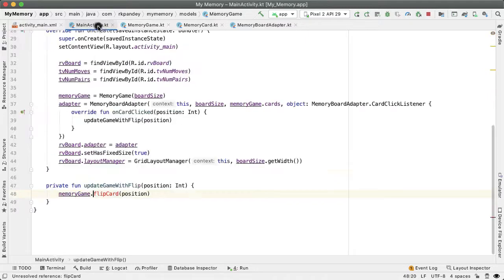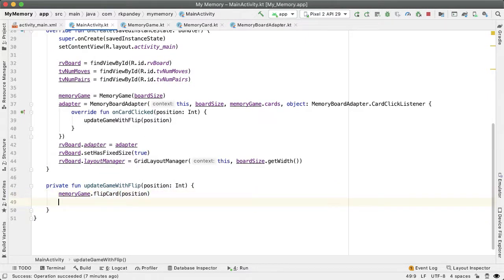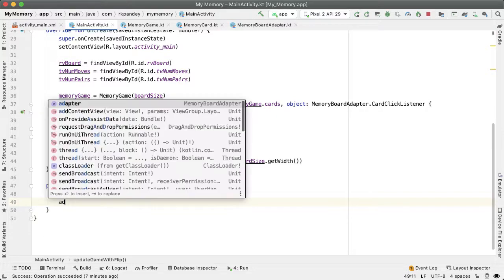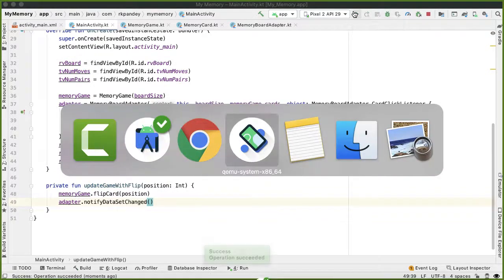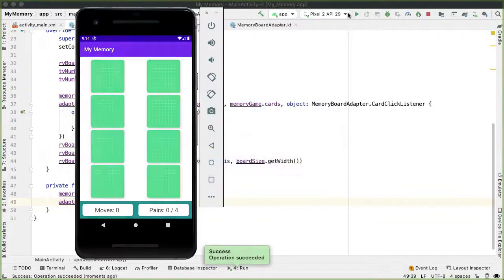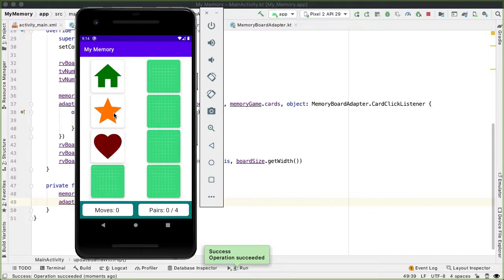Once we've flipped the card, we need to tell the RecyclerView adapter that the contents of what it's showing has changed and it should update itself. The way you do that is adapter.notifyDataSetChanged. Let's try it — so now if I tap on any of these, you can see that the underlying image resource is shown, and I can go back and forth to toggle between them.